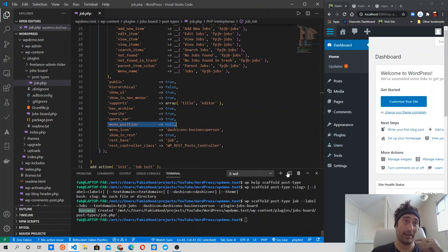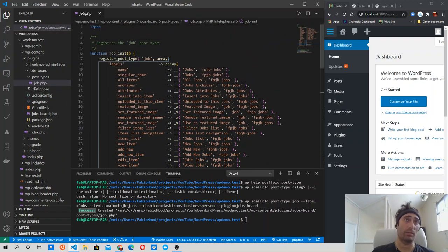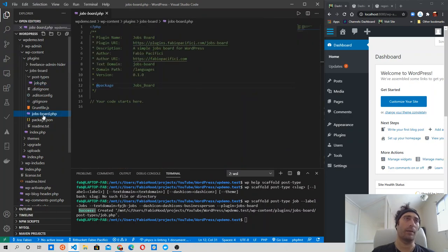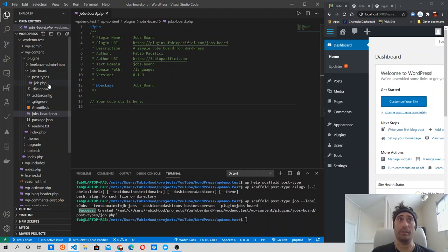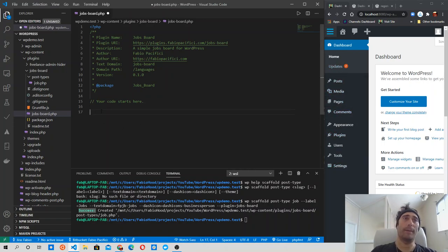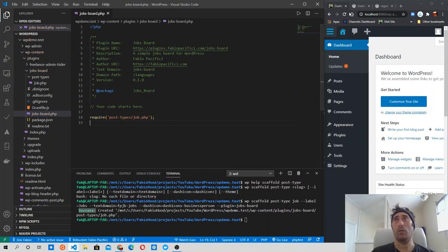We won't see the new post type yet because the main plugin file has no idea this file exists — we need to require it. So when we activate the plugin, it reads this file and correctly registers the post type, showing it in the admin panel. Let's do it using the require function, passing it the path of the file we want to require, and close with a semicolon. Now when we refresh the page, we should see the new menu item.